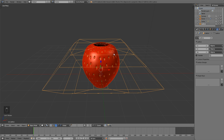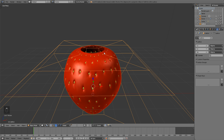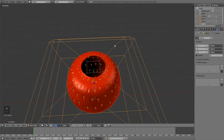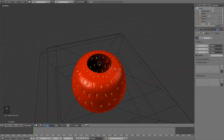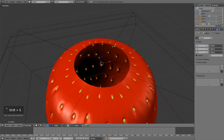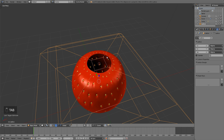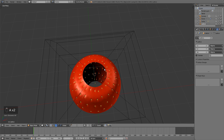Selecting the lattice, I'm going to hit Tab to go into edit mode, Shift+right-click all four of these points right here, and then turn off proportional editing with O on the keyboard. Then hit Shift+S, cursor to selected, to place our cursor right there in the middle.